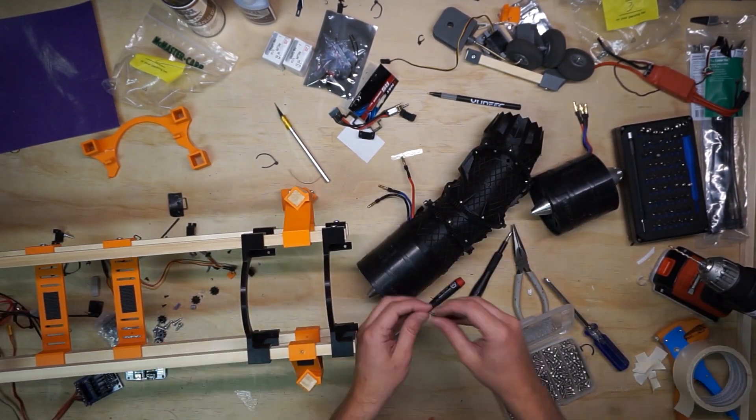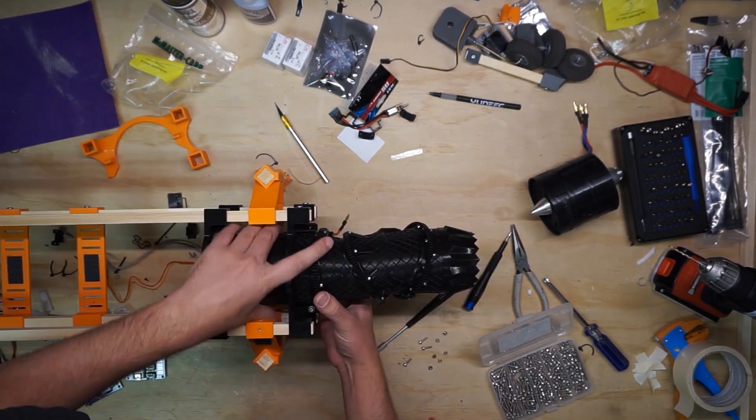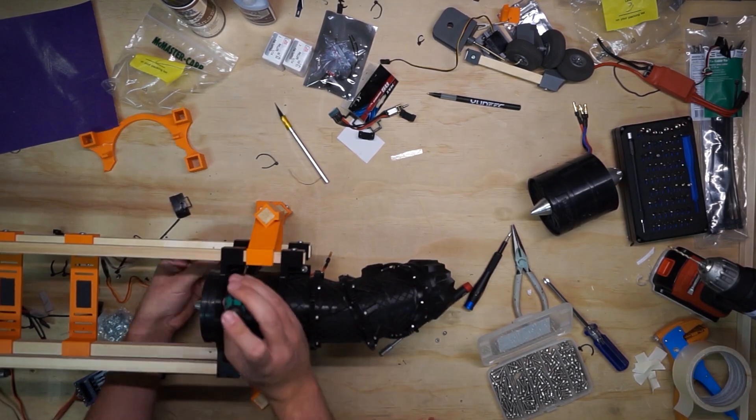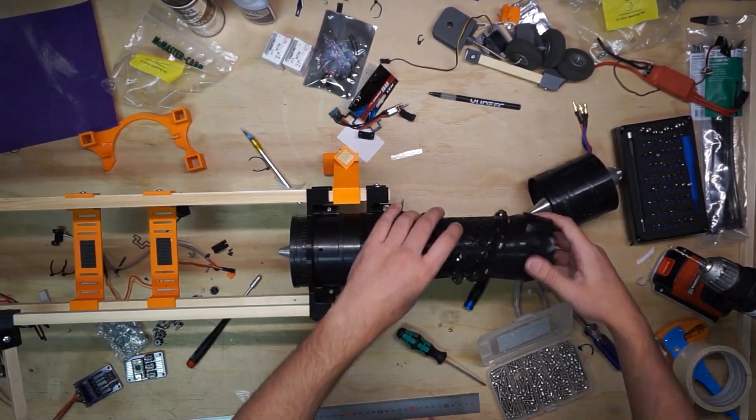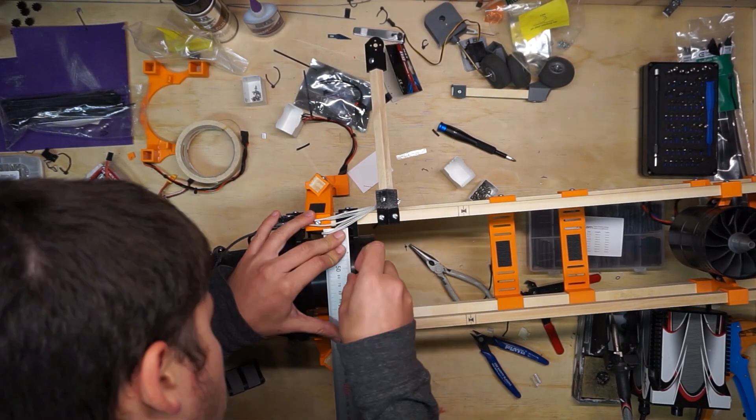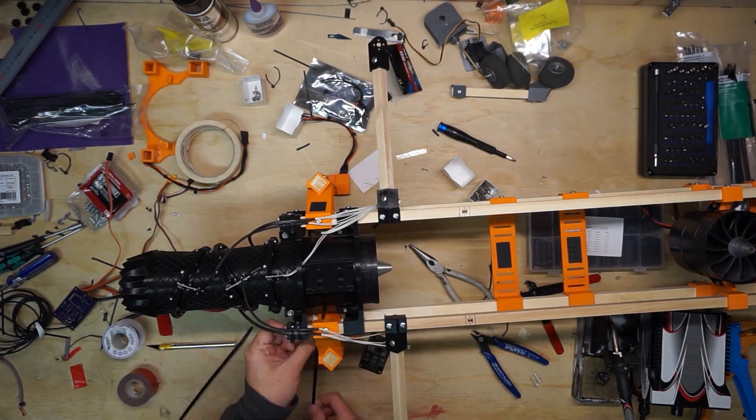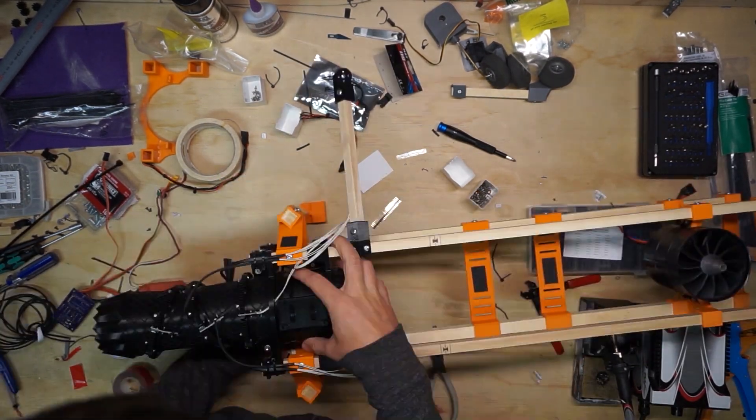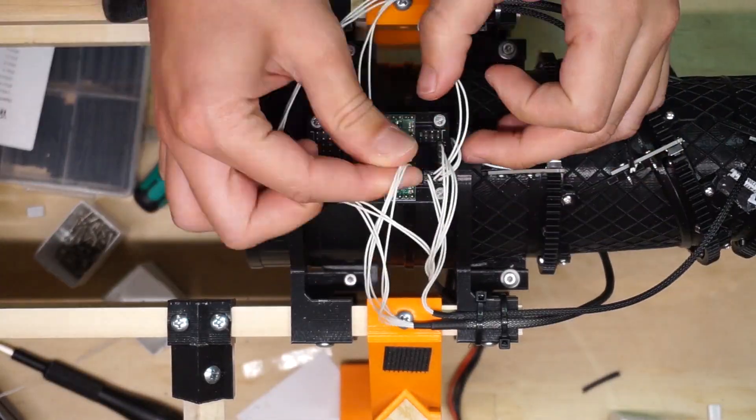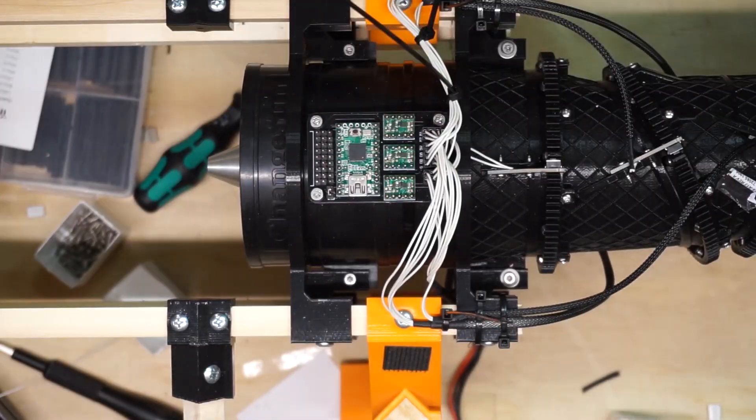Once that was done I printed some new mounting brackets and I installed the fan and the new 3BSM onto the old hover test frame. I also mounted the new electronics board that I designed to hold the microcontroller and the motor drivers for the 3BSM. And I wired up the motors and the limit switches.